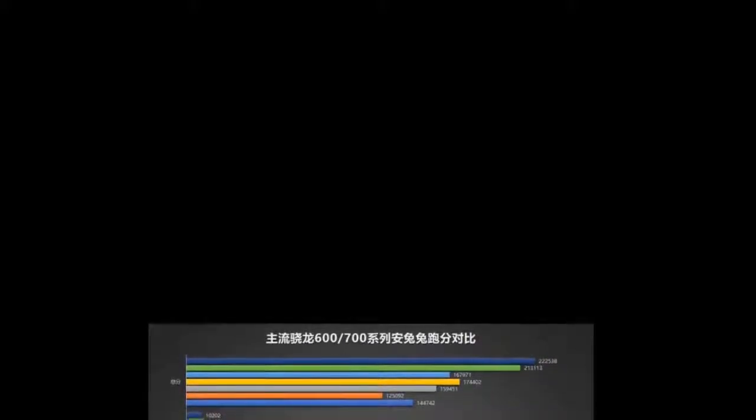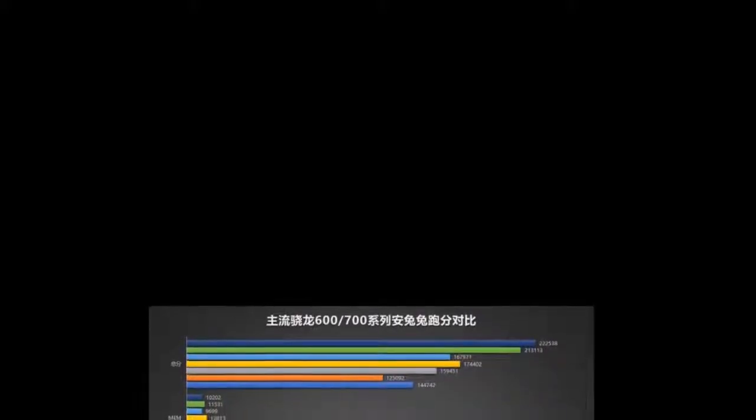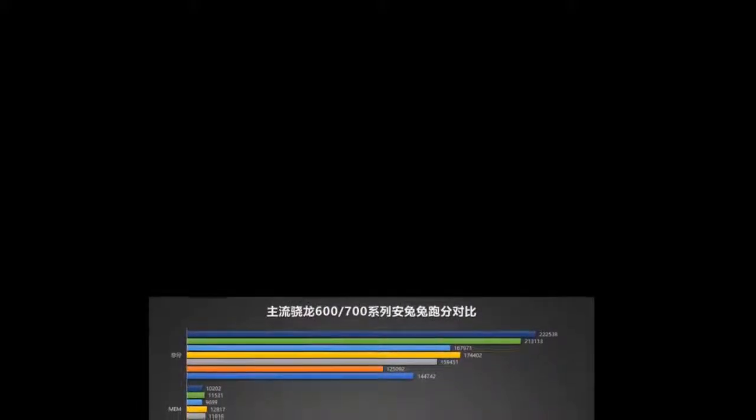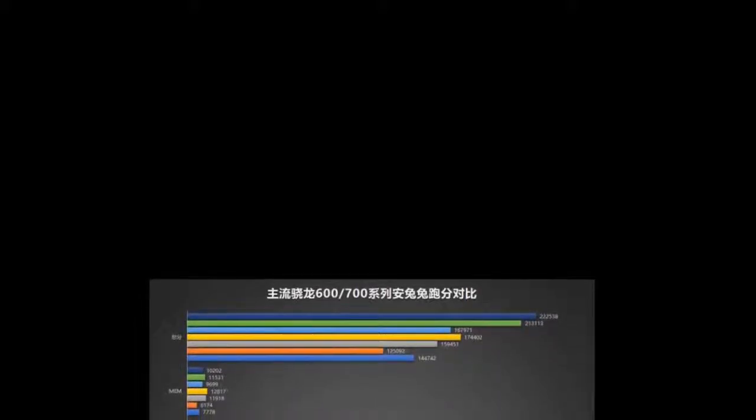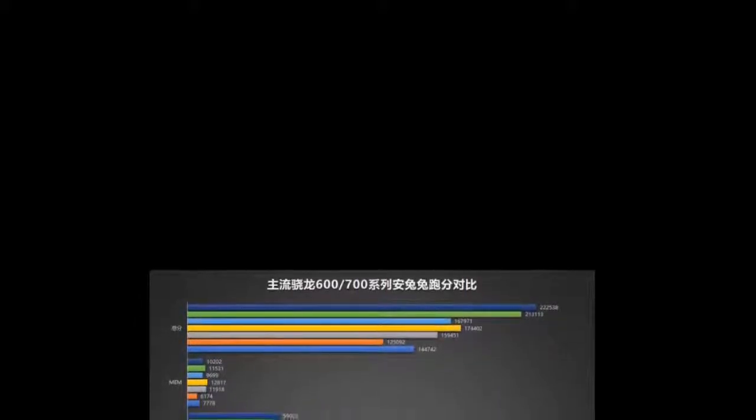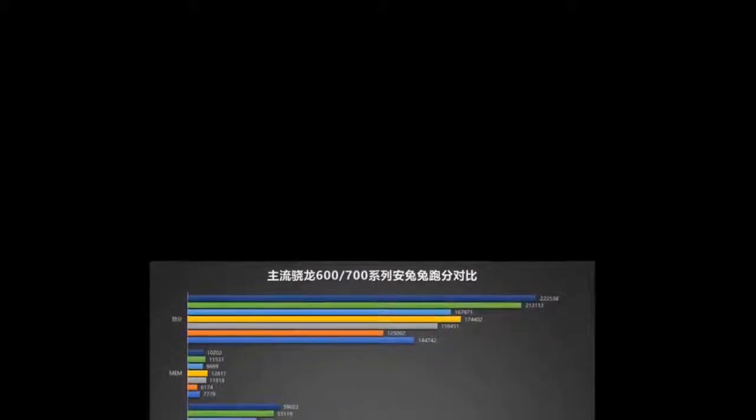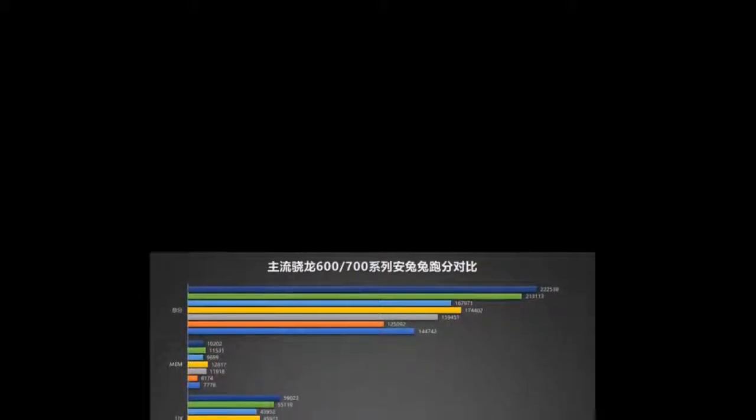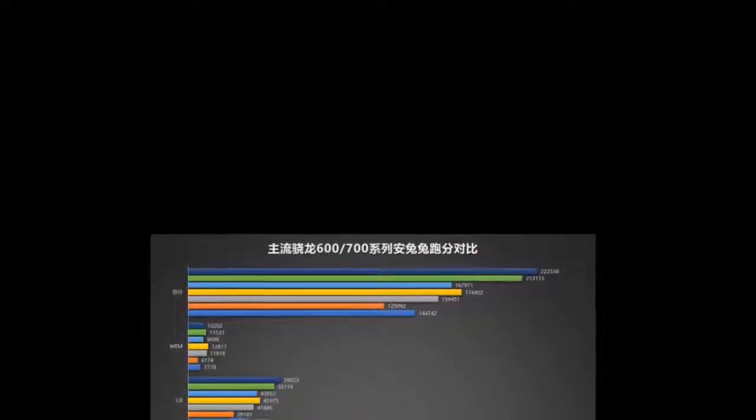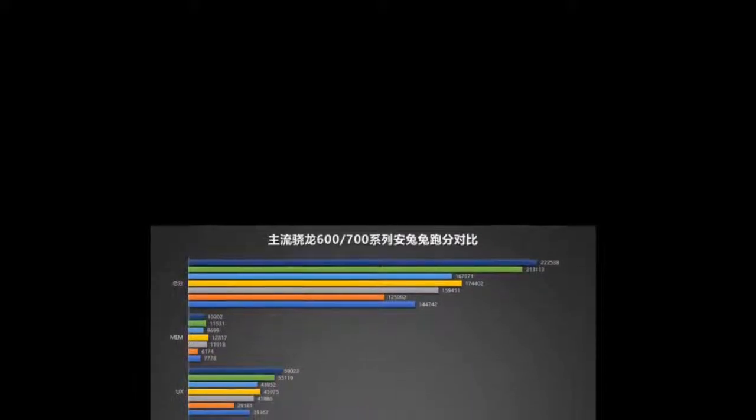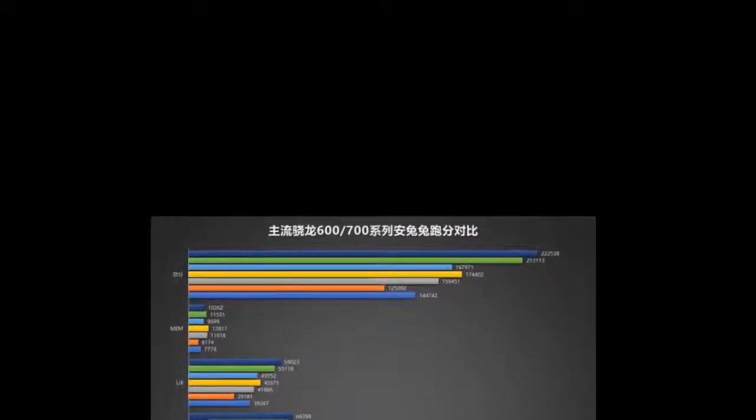Snapdragon 670: 2x Kryo 360 A75 at 2.0 GHz, 6x Kryo A55, Adreno 615, 10nm LPP.